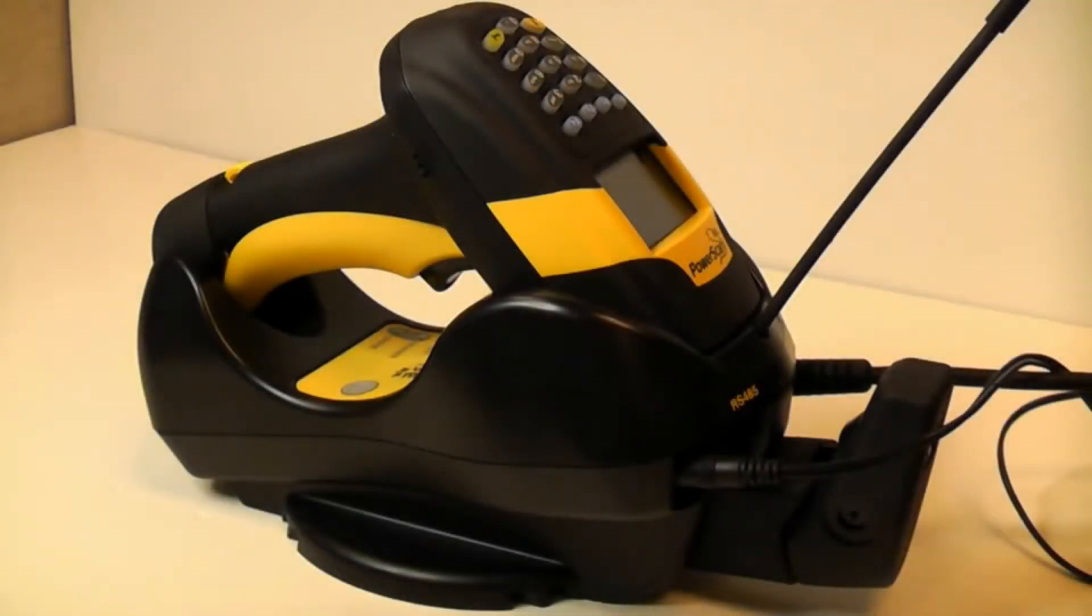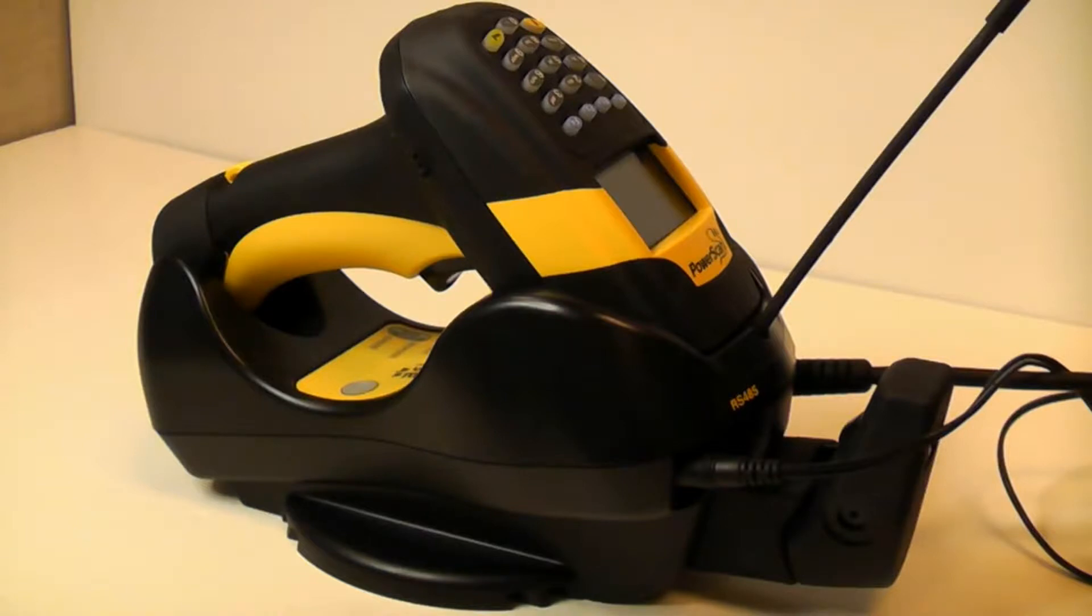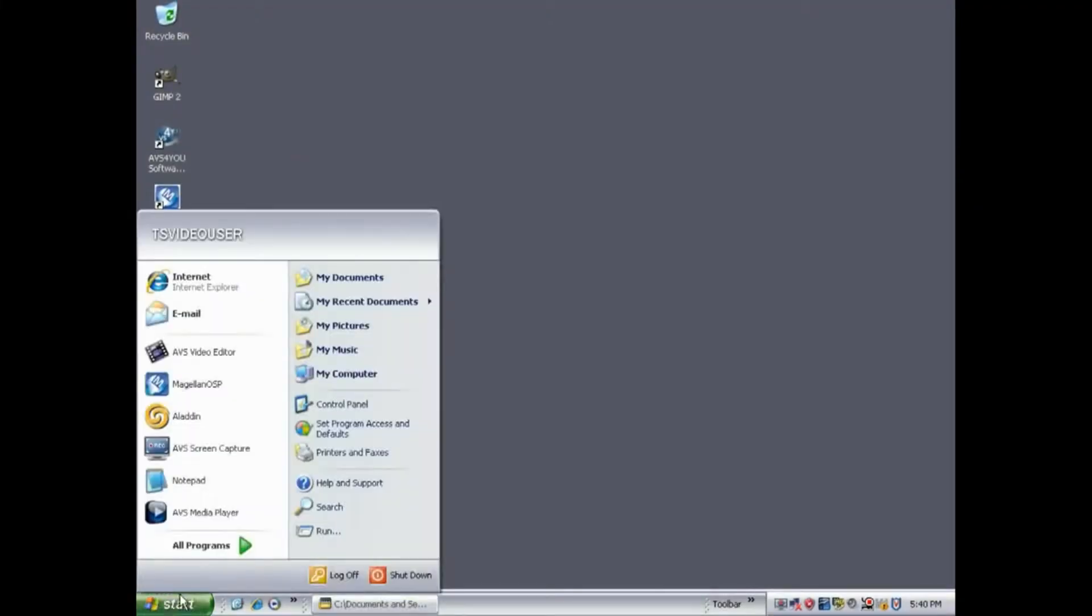To demonstrate configuring a scanner with the Aladdin software, we will use the PowerScan PM8300 with the BC8060 cradle in the standard RS-232 interface.